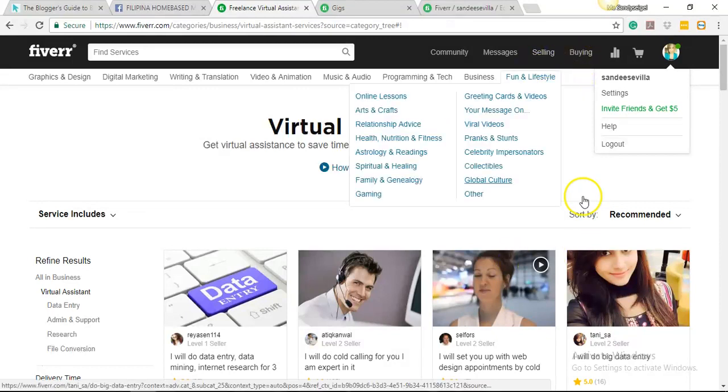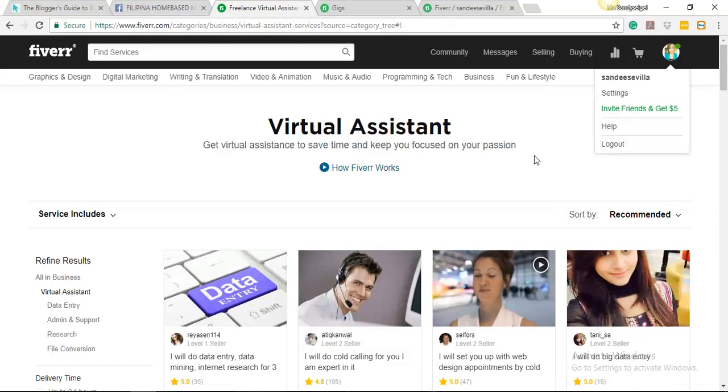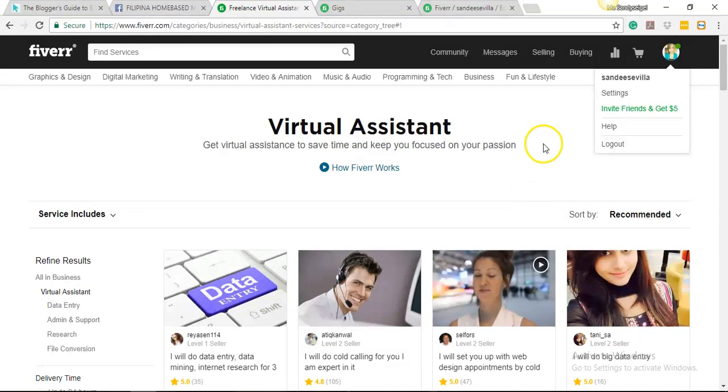Now a Fiverr account gives you access. You may become a buyer or a seller. I first used Fiverr as a buyer because I have a client who wanted me to buy some design stuff for him. I purchased like a professional book cover in 3D. I don't have that skill, so we outsourced it and bought it for around $20.